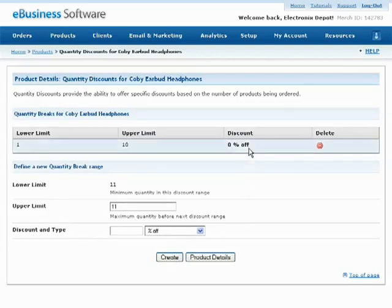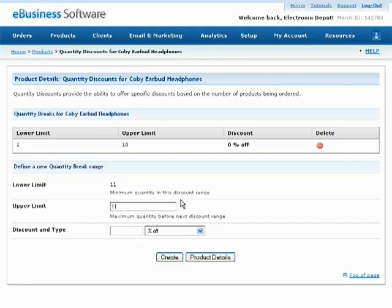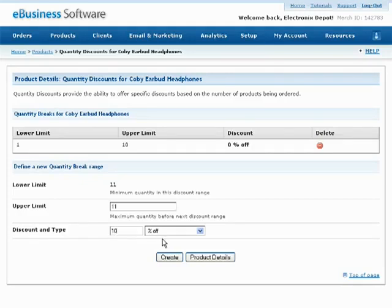Now that we've created a starting point for all discounts, we can add specific quantity discount levels. Let's offer a 10% discount if a customer is purchasing more than 10 of this product in one order. Simply leave the upper limit value at 11 and enter the percentage discount amount, then press the Create button.